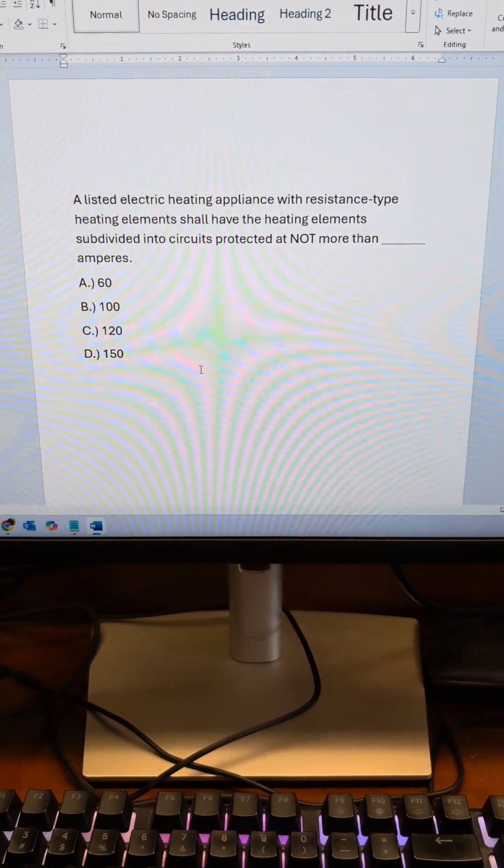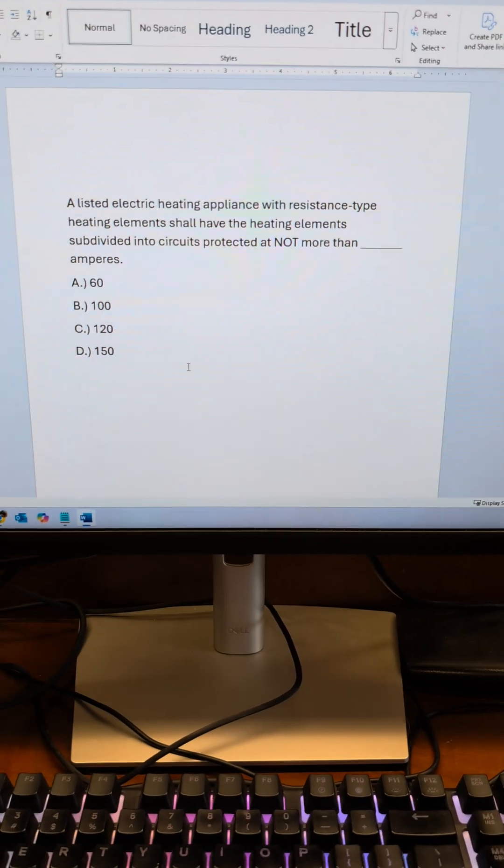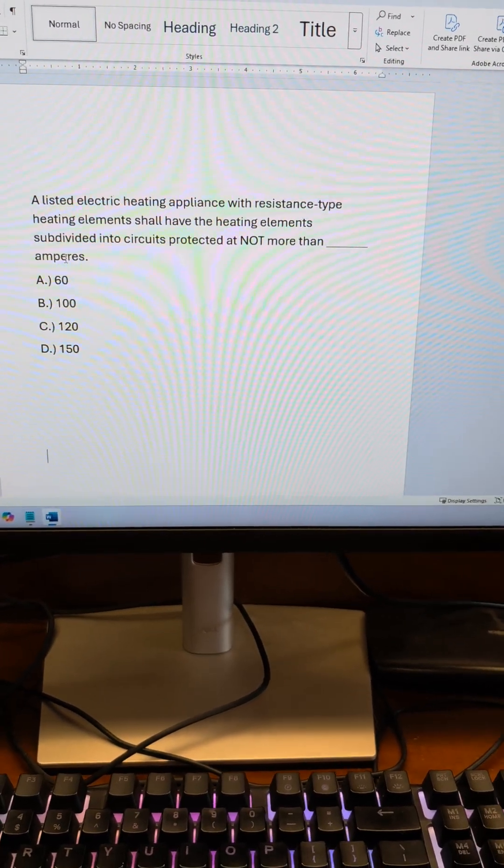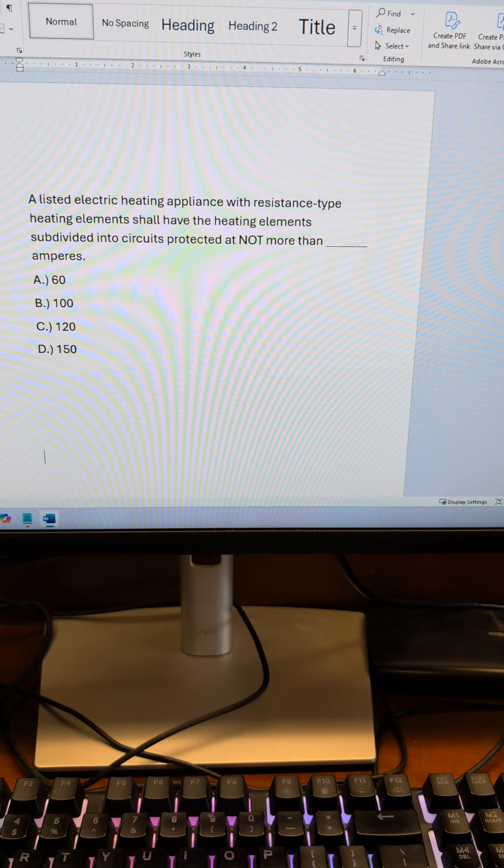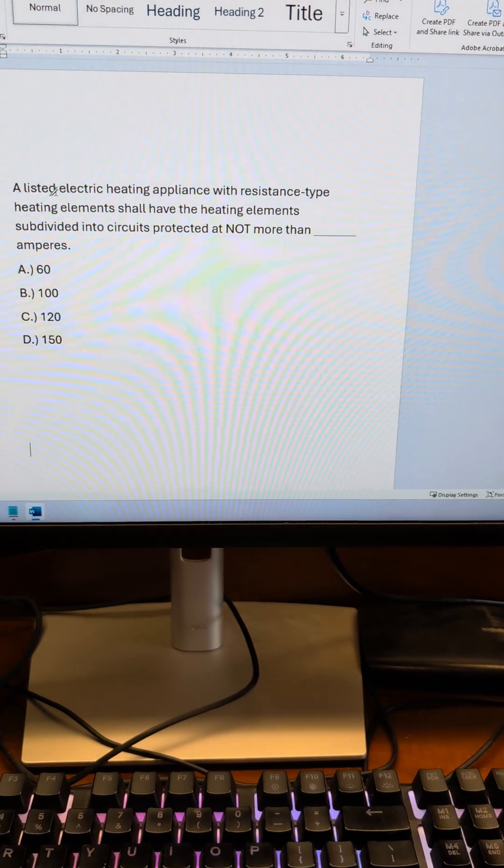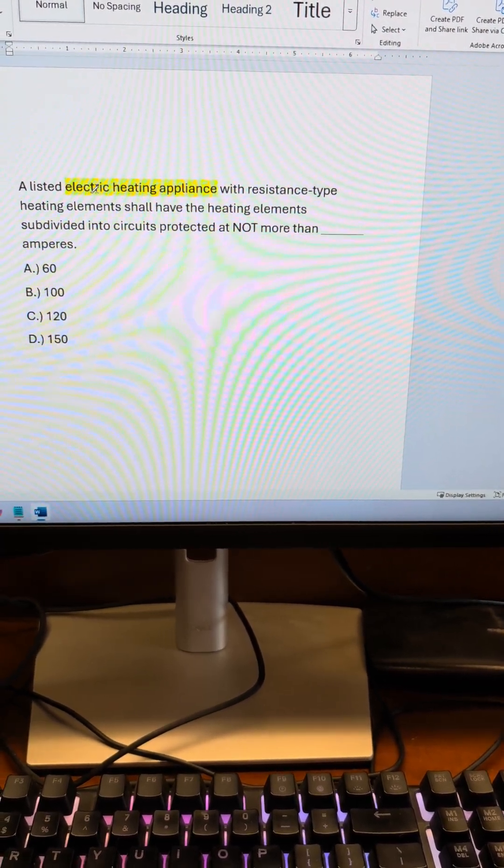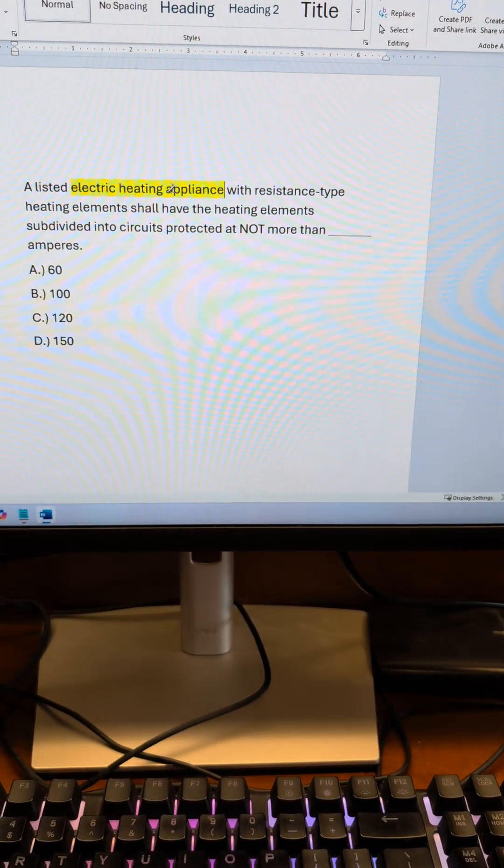First, make an educated guess. Next, look for keywords within the question. The first keyword I see here is electric heating appliance.